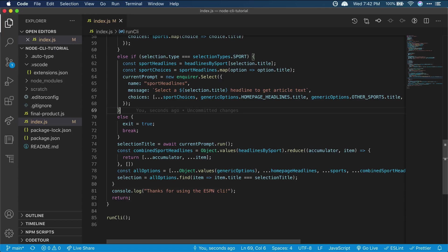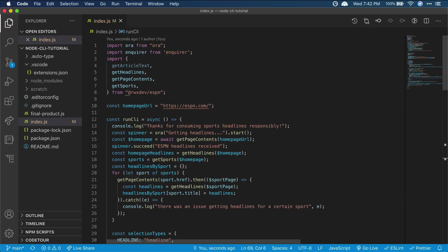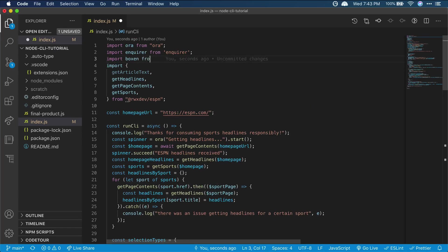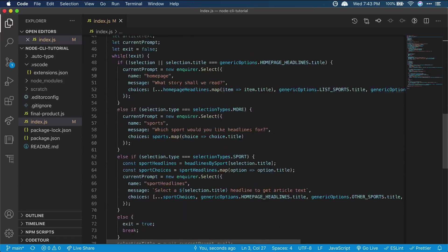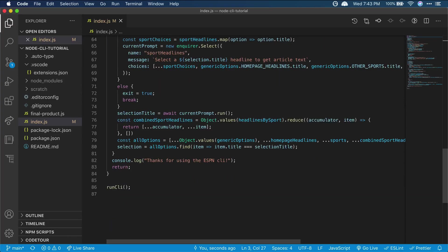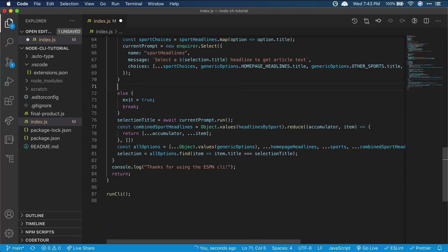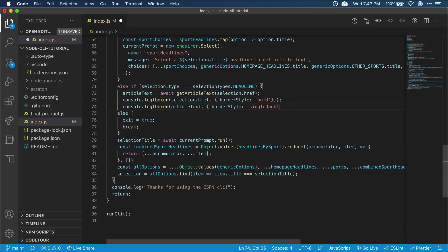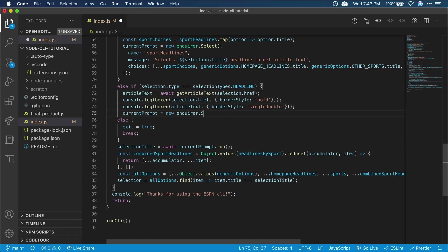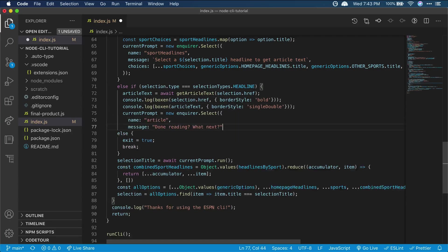And lastly, we can actually show article text if a user chooses a headline to read. First, we'll import a library called boxin at the top of the file. This will allow us to draw a box around the article text that we show. So insert one more if else before our final else block, and in here we'll actually log out some text using styling from boxin before showing another prompt.